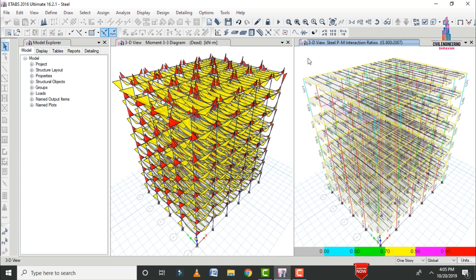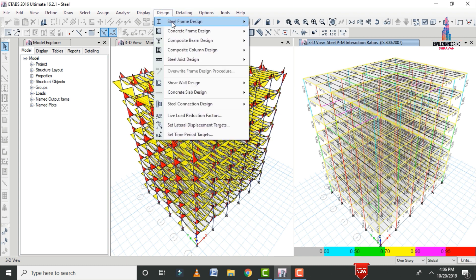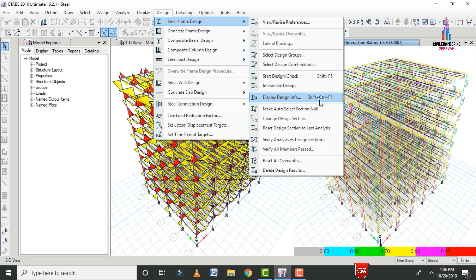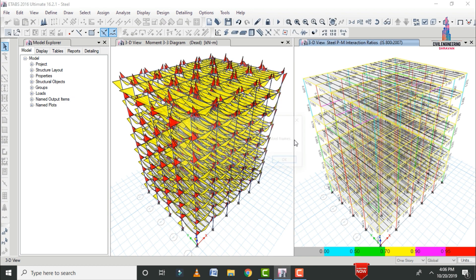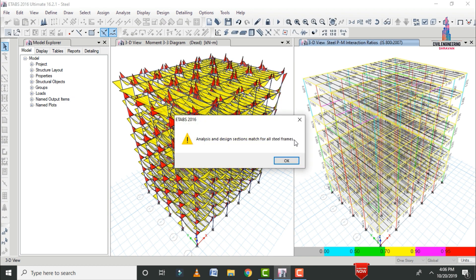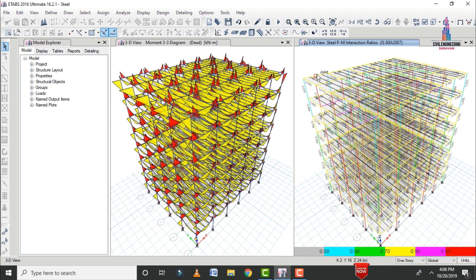In the 3D model, check whether all members are designed correctly by going to Design, Steel Frame Design, and clicking Verify Analysis versus Design. The message confirms that analysis versus design sections are matched. Click OK.